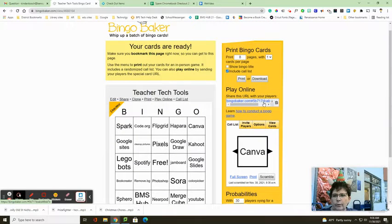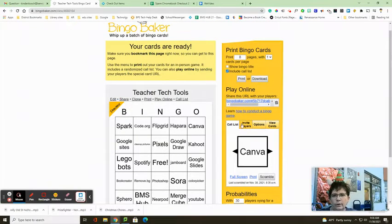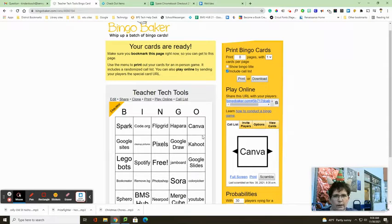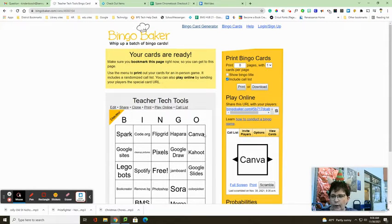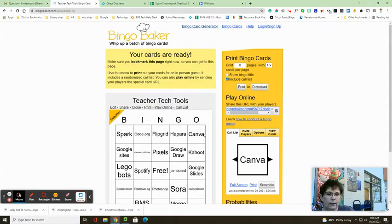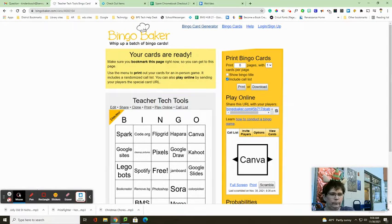This is the URL for the players that they will use to play or you can print and download them. So this is bingobaker.com. Looks like a fun way to play bingo in your classroom.